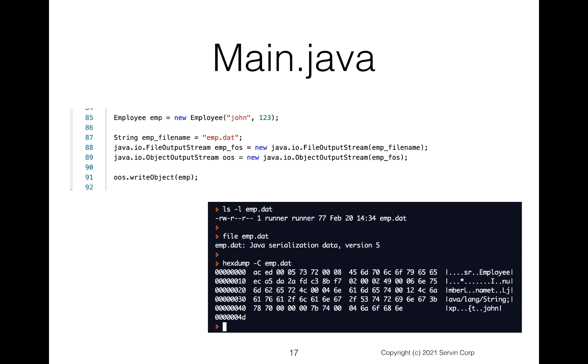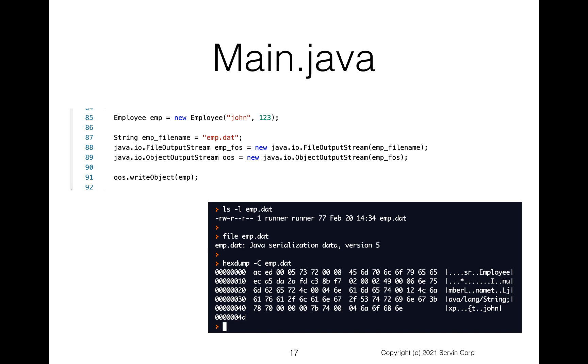Notice in our screen output, when I do an ls dash l, we see that the number of bytes in this file is 77. And then when I do a file on emp.dat, notice it does recognize this is a java serialization file. So it does know that we've got a java file and it's got data inside of it. If you wanted to see inside of it, we could use our hex dump.